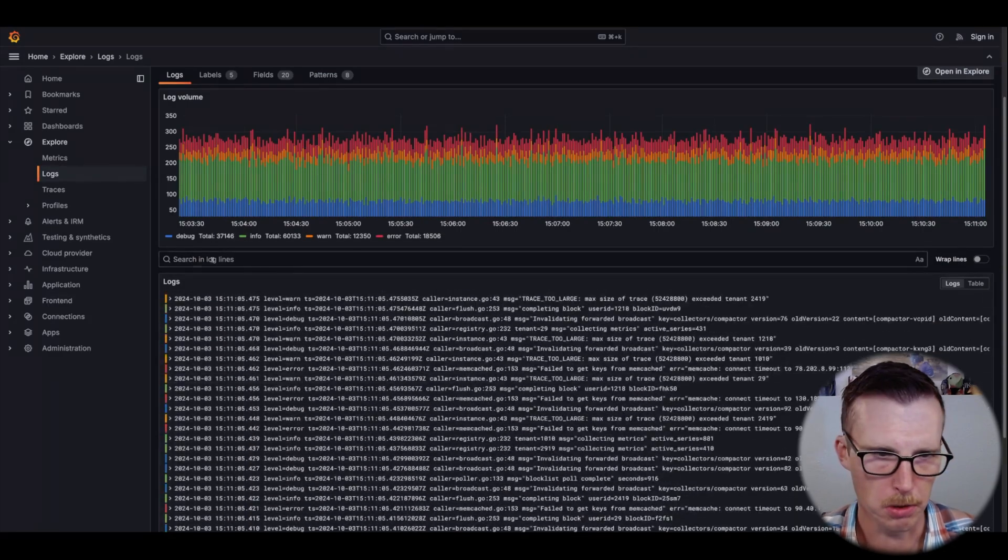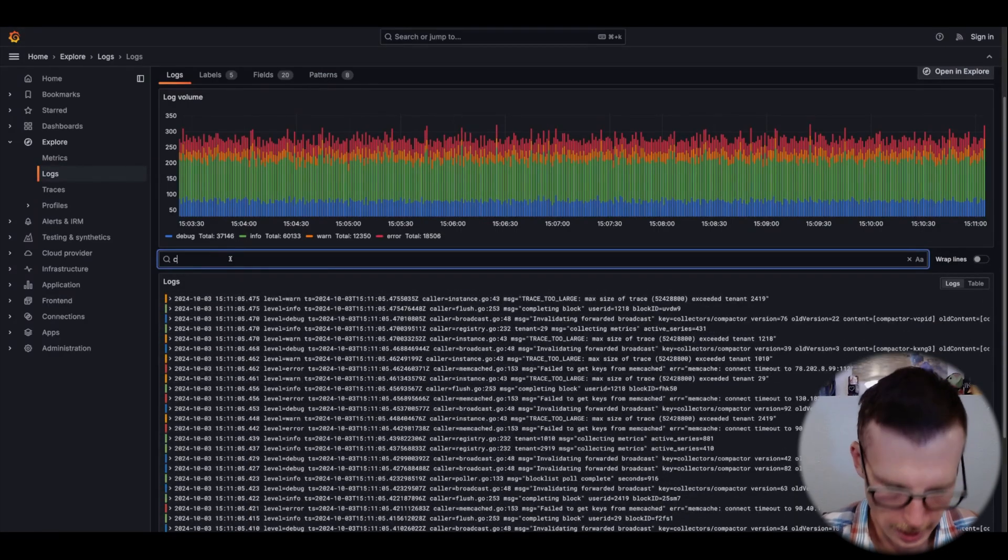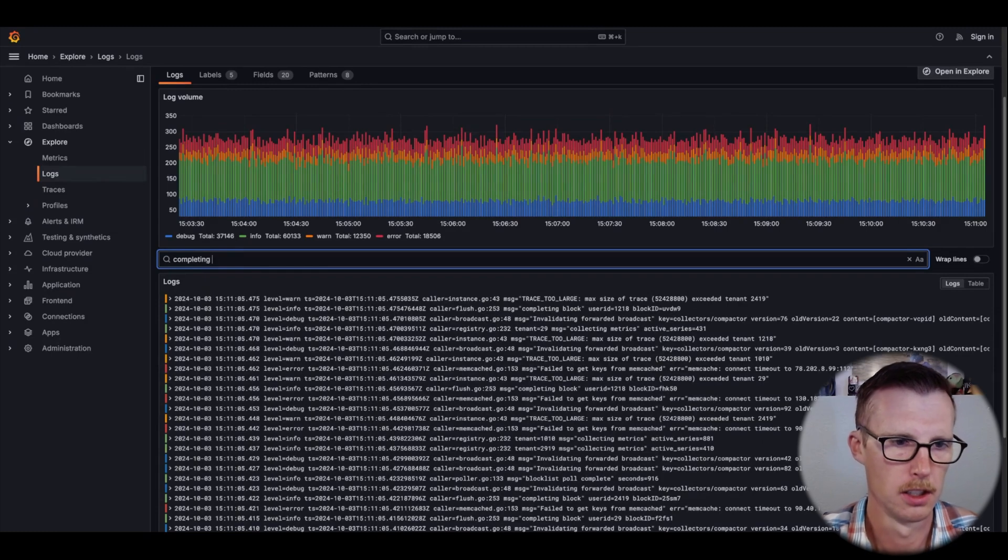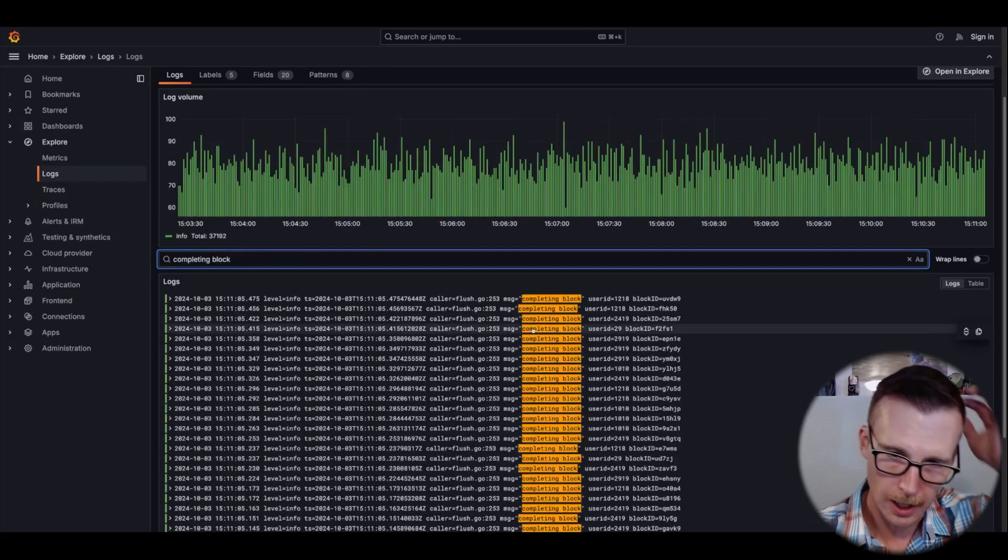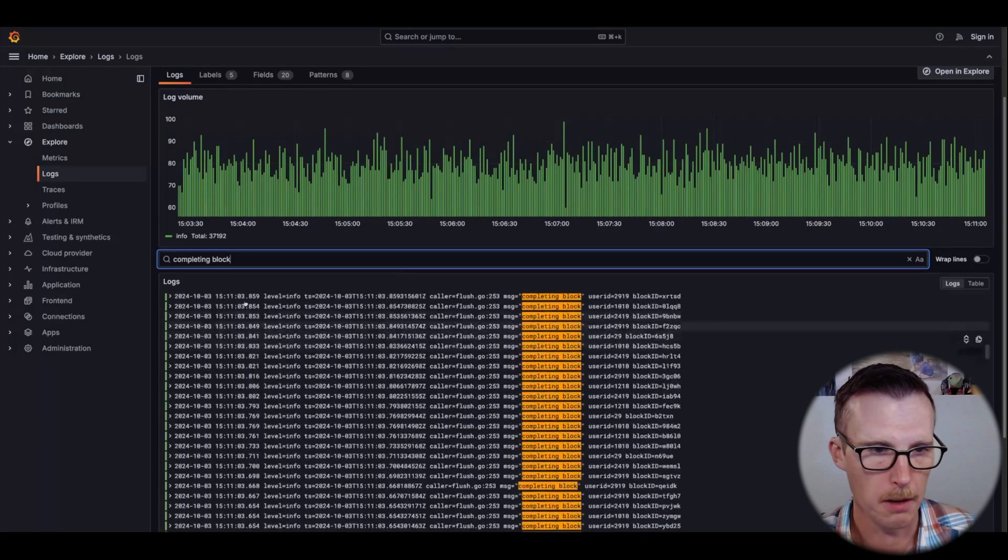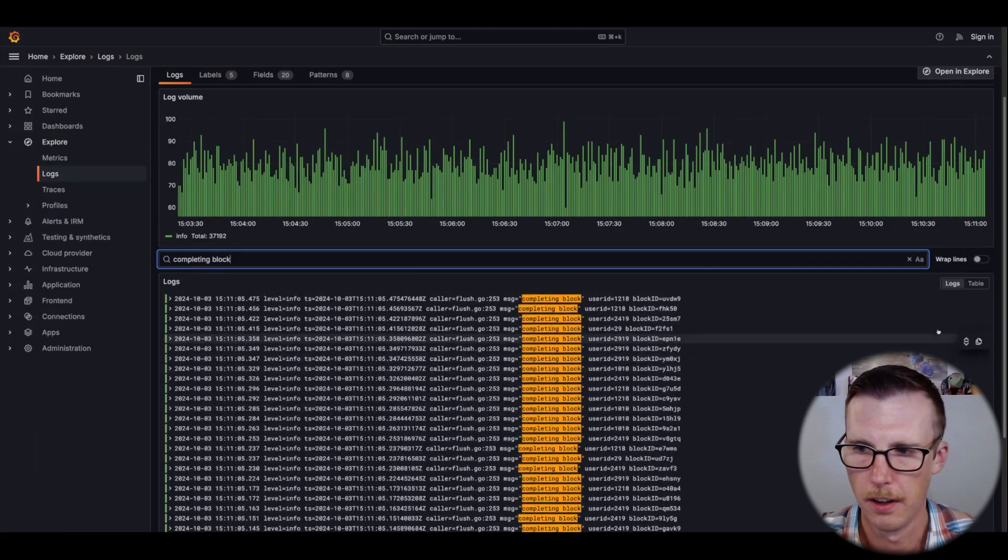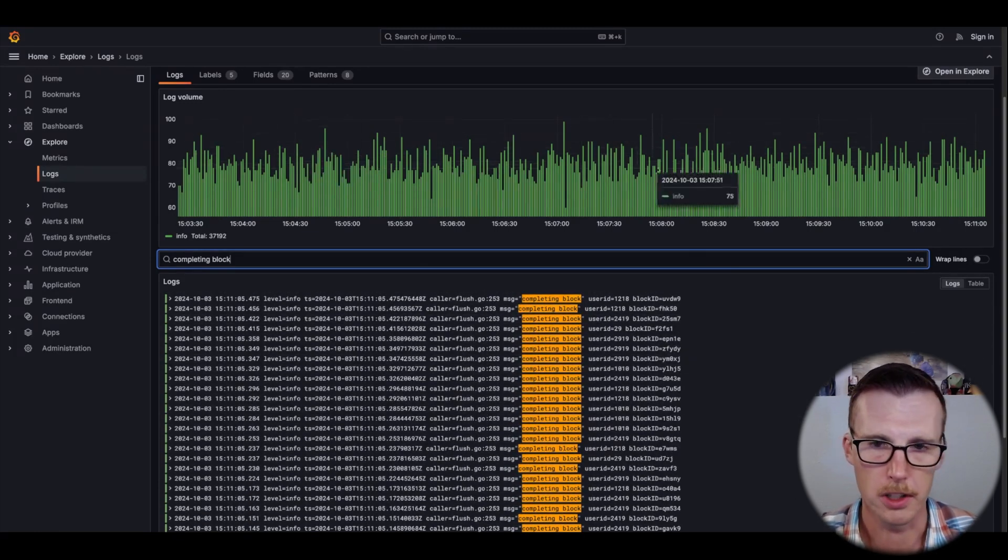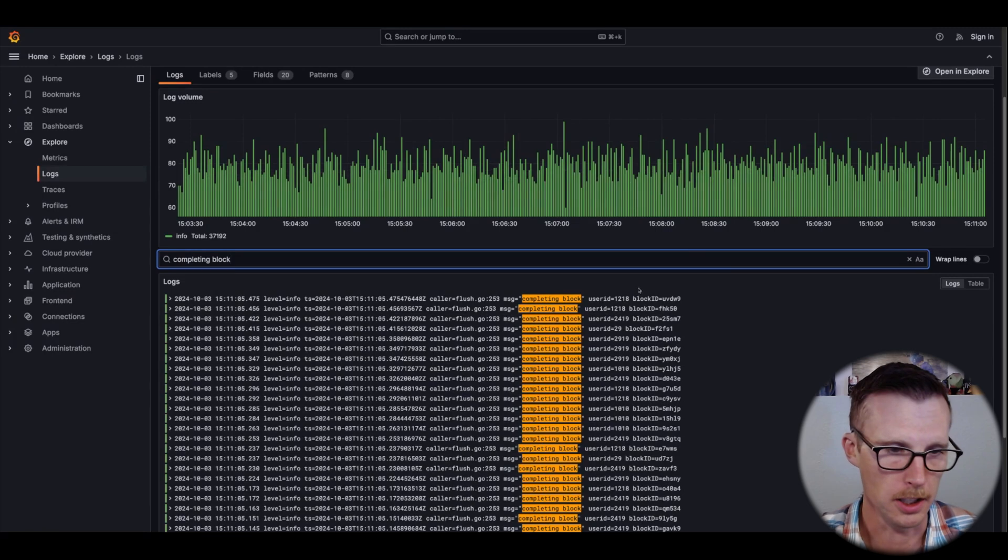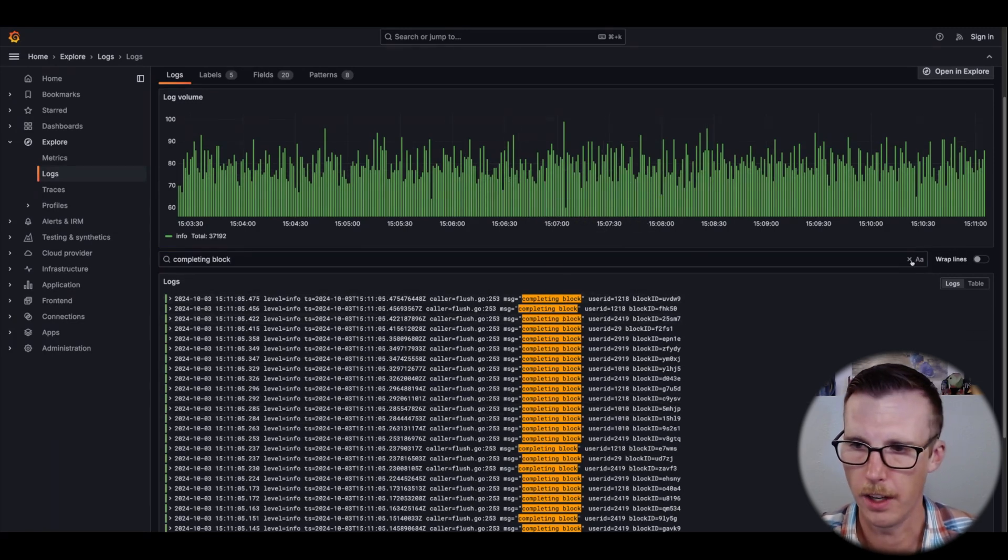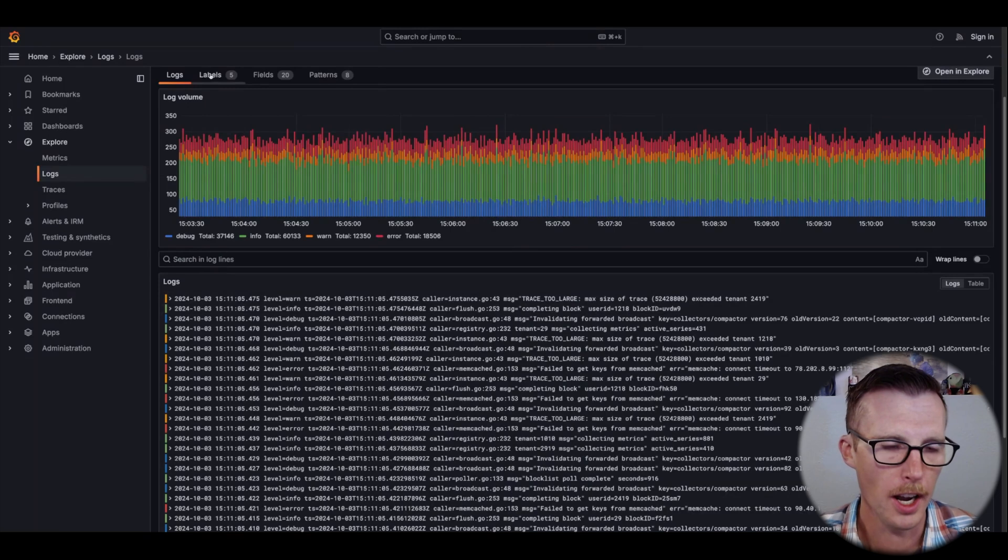If I want to search within these log lines, I can do that here. That's going to find maybe just the log lines that match my string that I'm looking for. We notice the histogram change. None of these log lines, for example, are erroring. I can get rid of that and go back to this full view.